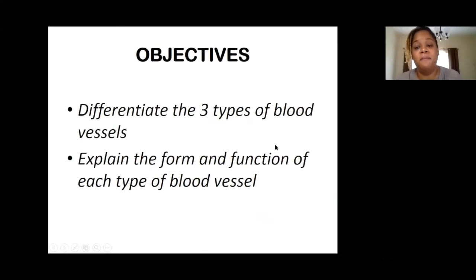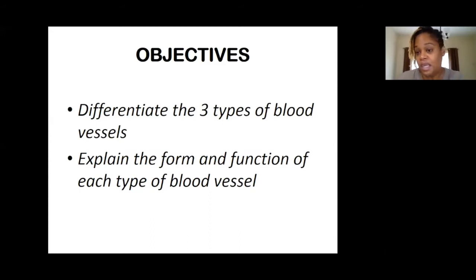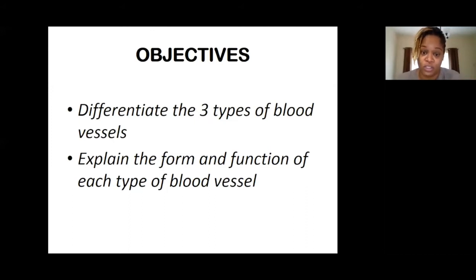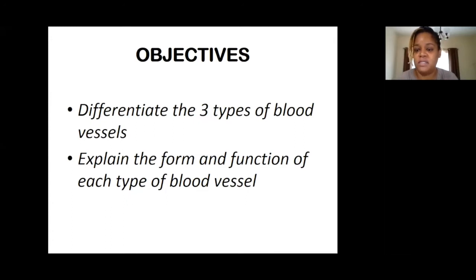Today we're going to look at the three main types of blood vessels in the human body. We're going to look at the differences in form — meaning structure — and how they're functionally different. We have three different blood vessels because each type has its own job to do. Our objective is to differentiate the three types of blood vessels and explain the structure and function of each.